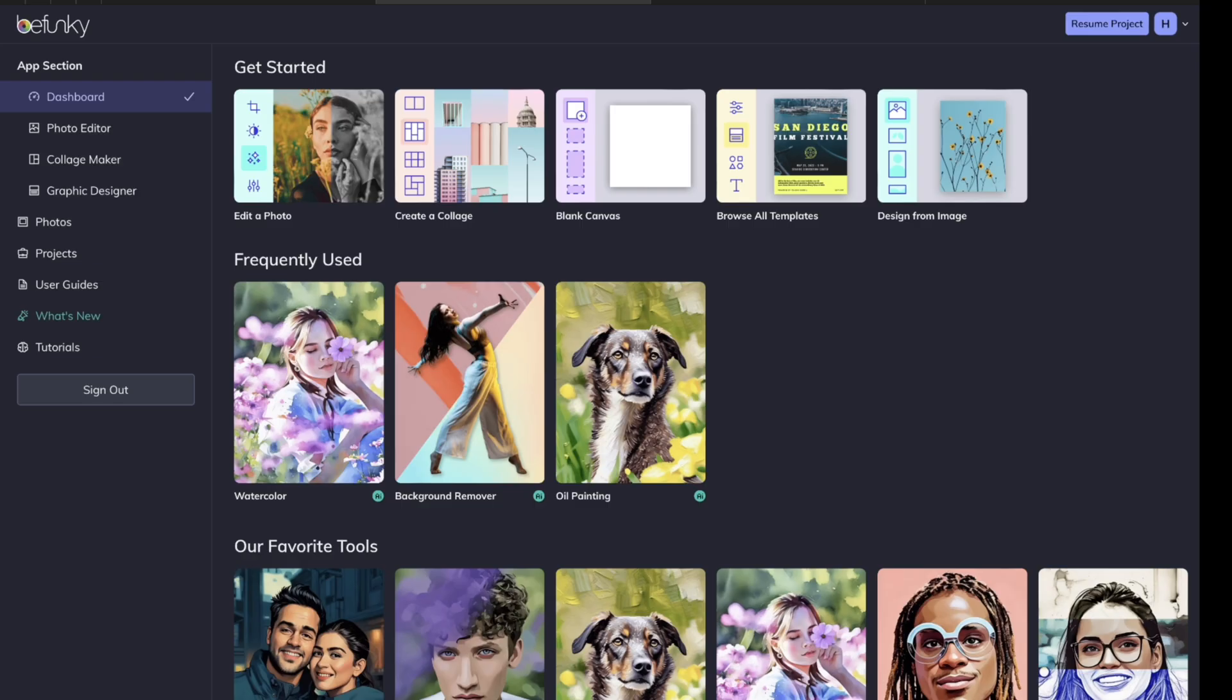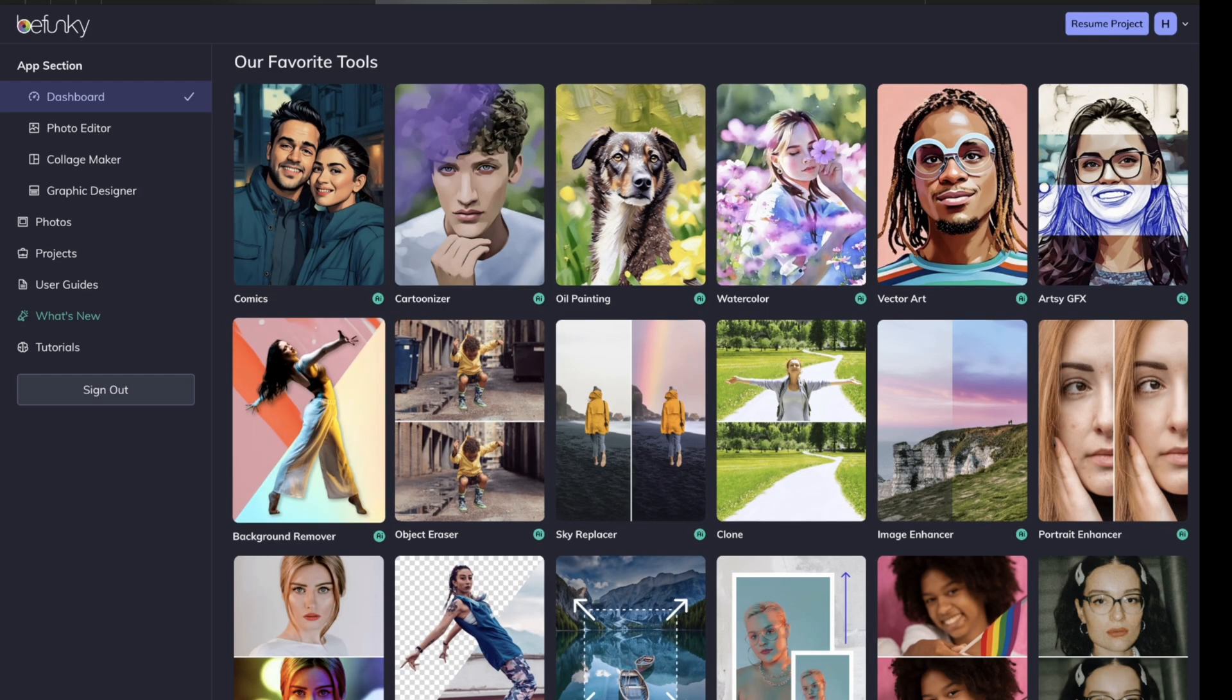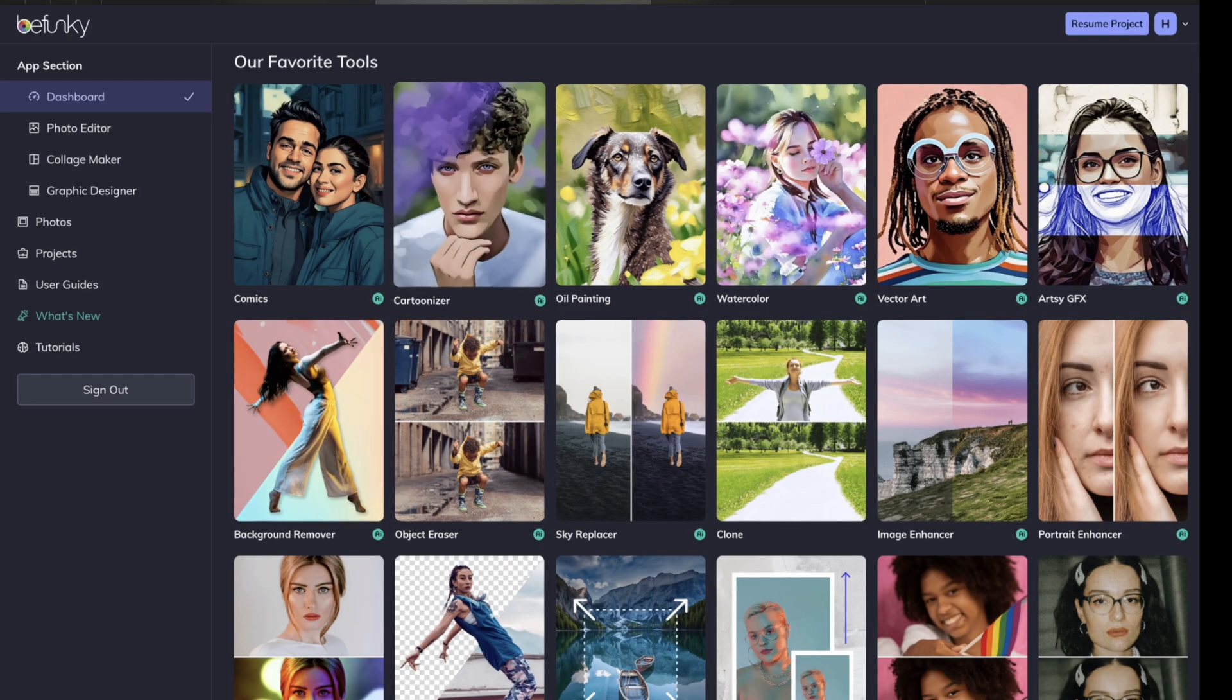We're going to be using BeFunky, which is $14.99 a month. It's a great tool that you can use, knowing that the watercolor effects that you put on the images are going to be uniform, you know what to expect.